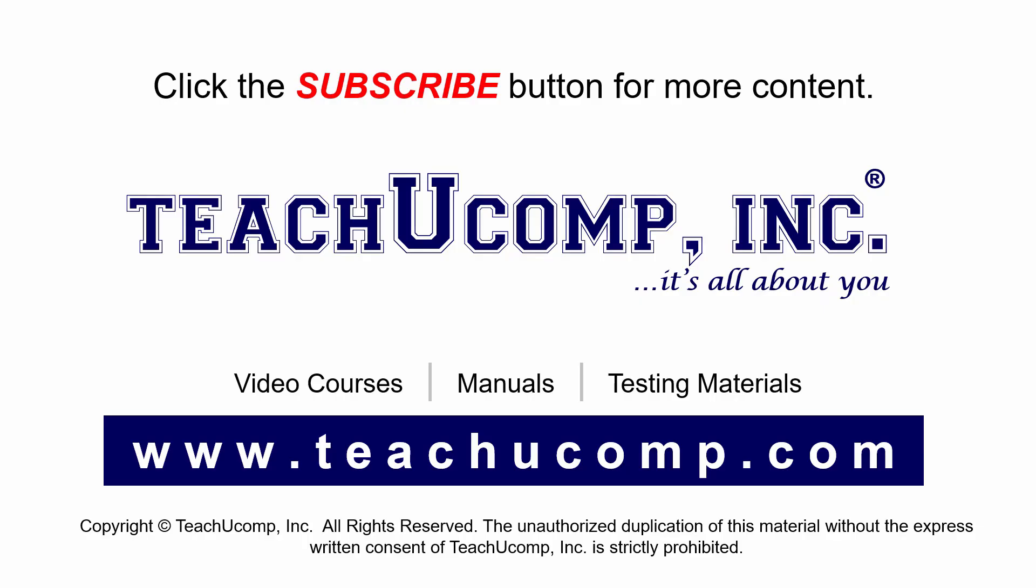Remember to click the subscribe button to see more of our videos. Get ad free courses at teachucomp.com.